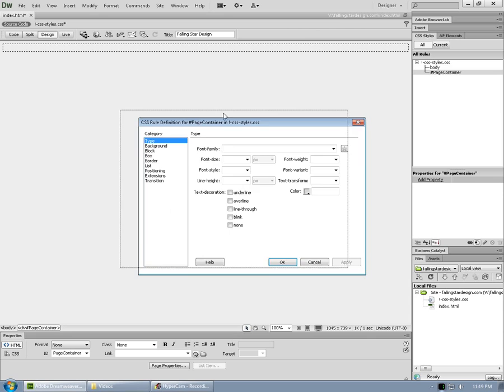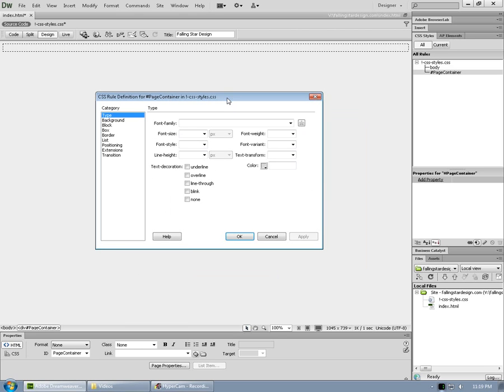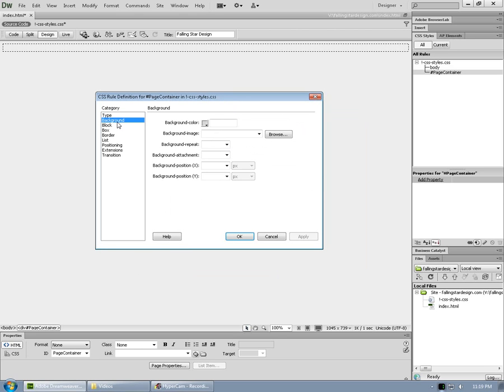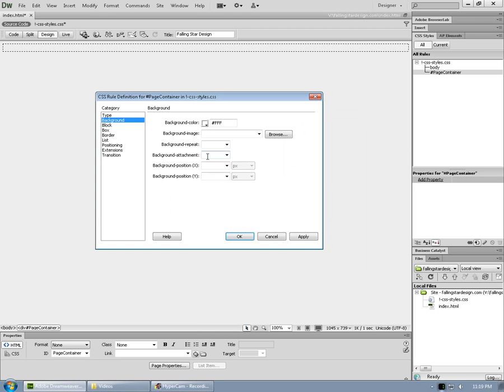Now we're in the CSS rule definition for page container dialog box. This is where you can do all the visual magic. So let's go to background. We're going to choose white as the background. If we click on apply, we can see that applied right away.